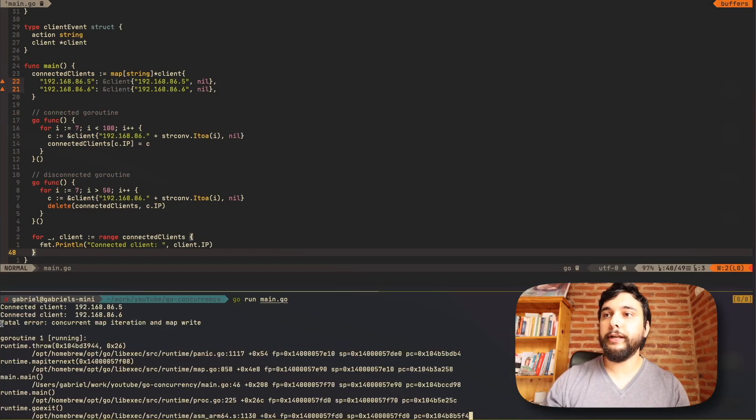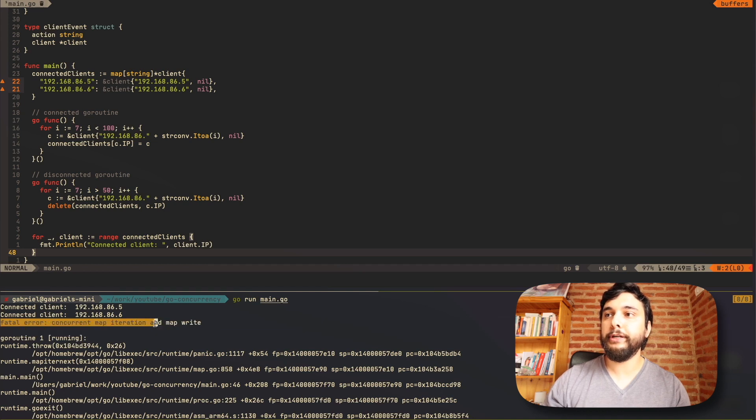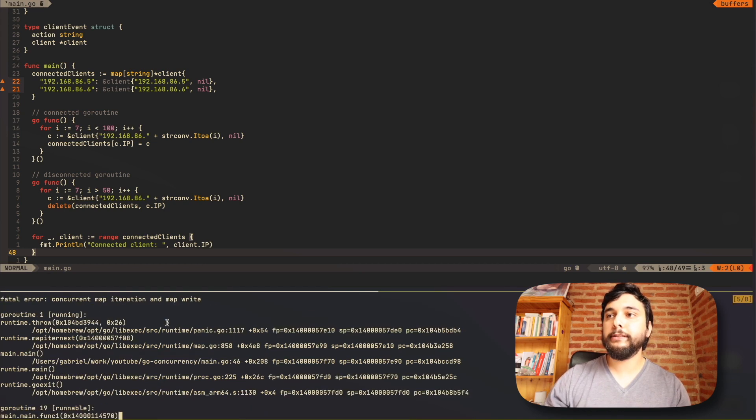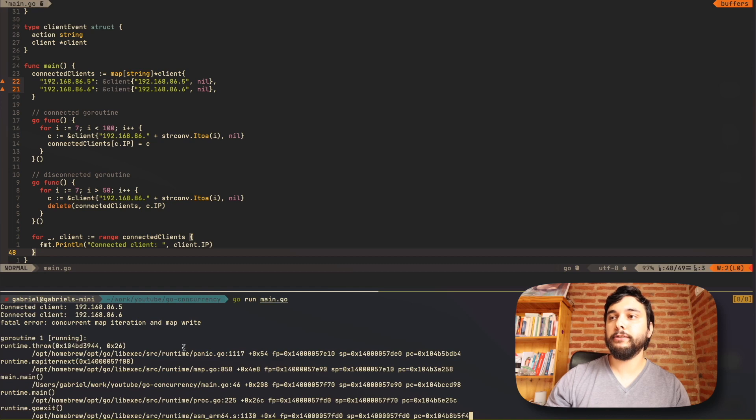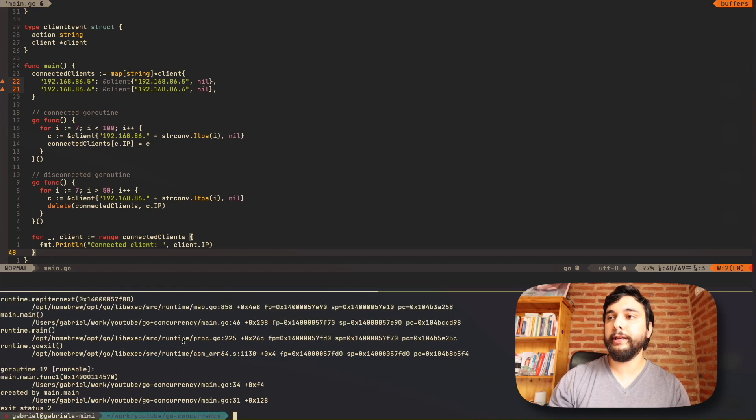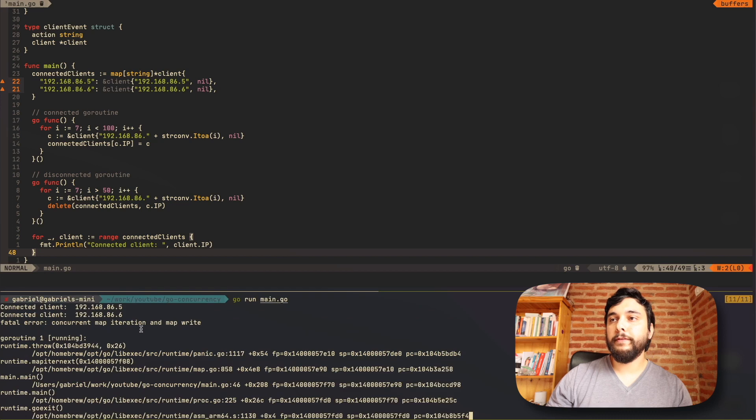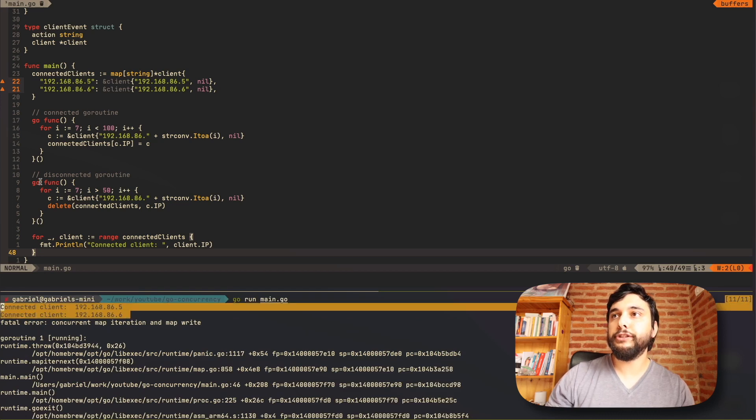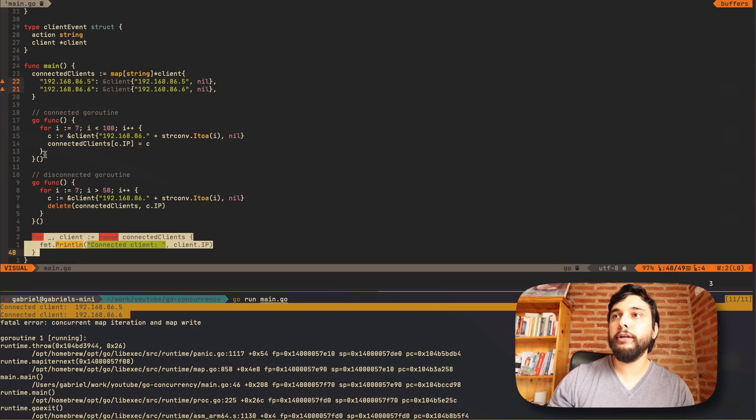And then I'm going to iterate over all the connected clients and print them out to the console. So let's run this, see how it goes. You can see that you get a fatal error concurrent map iteration and map write. And this can happen sometimes and sometimes not. So let's try to run it again. Yeah, you see, this time it didn't happen.